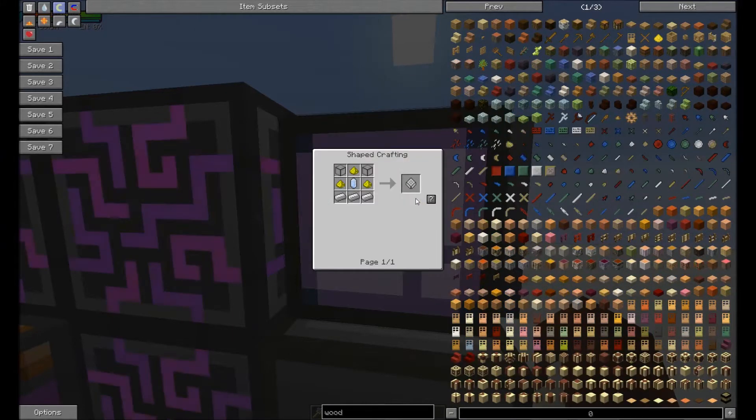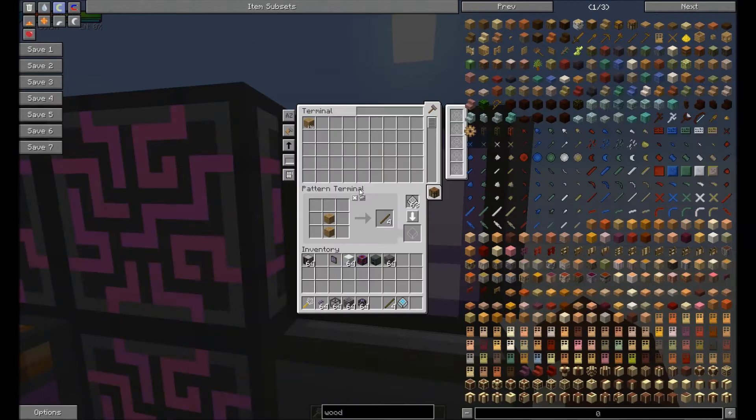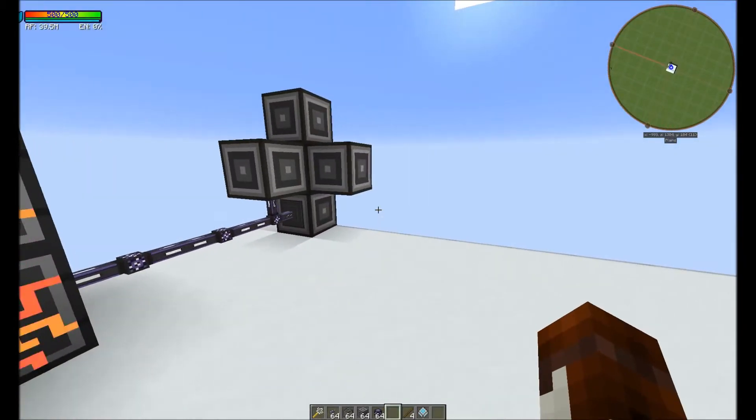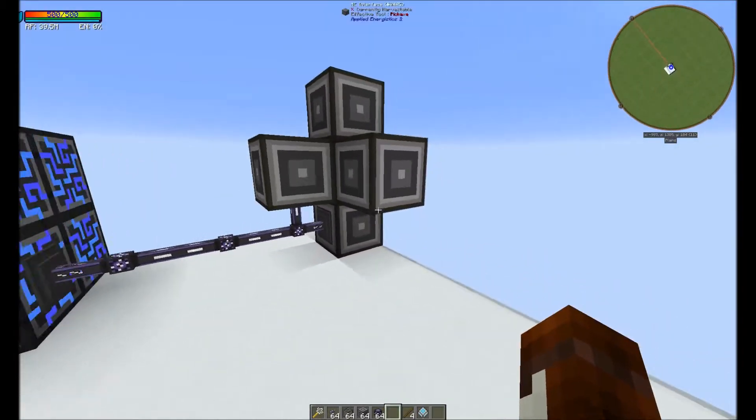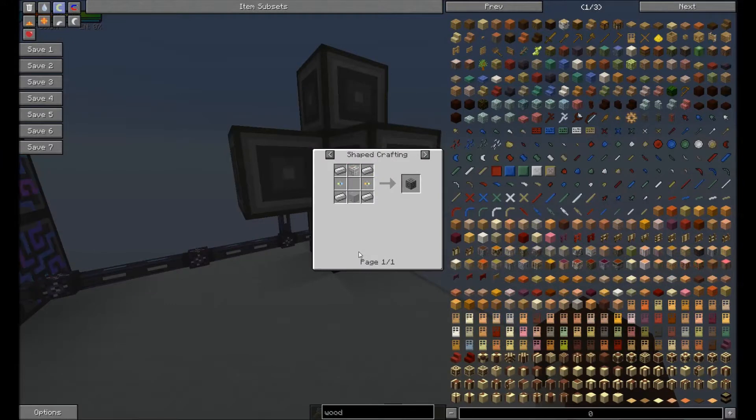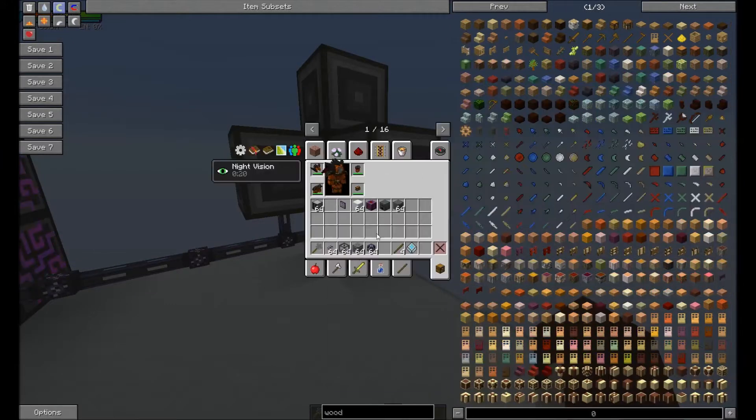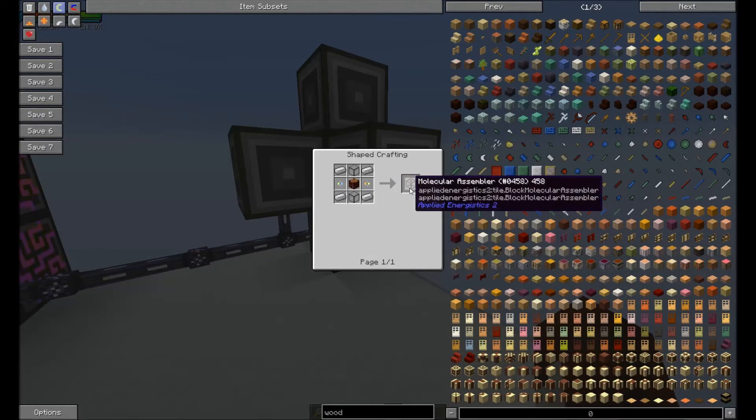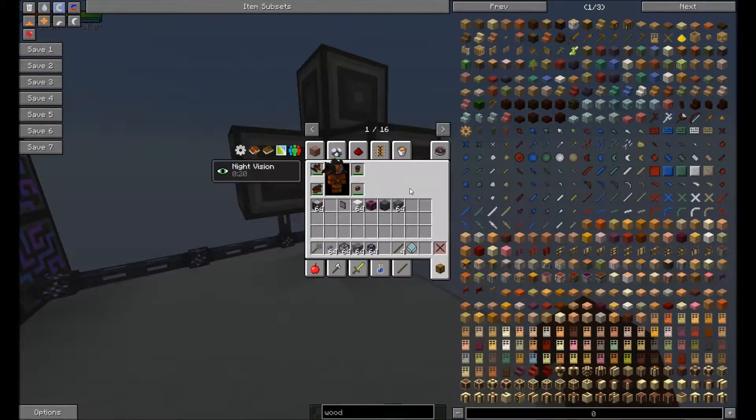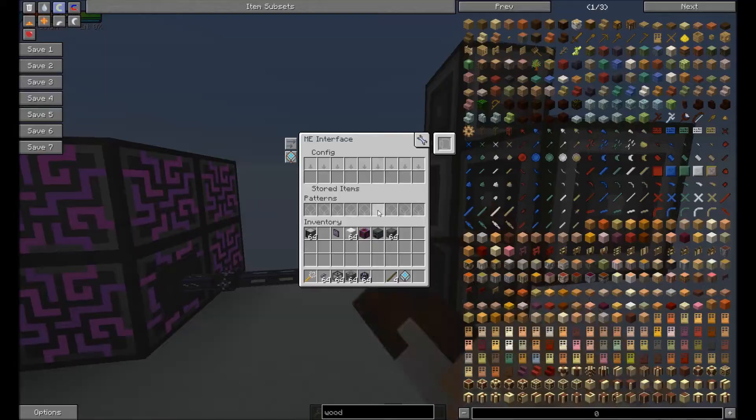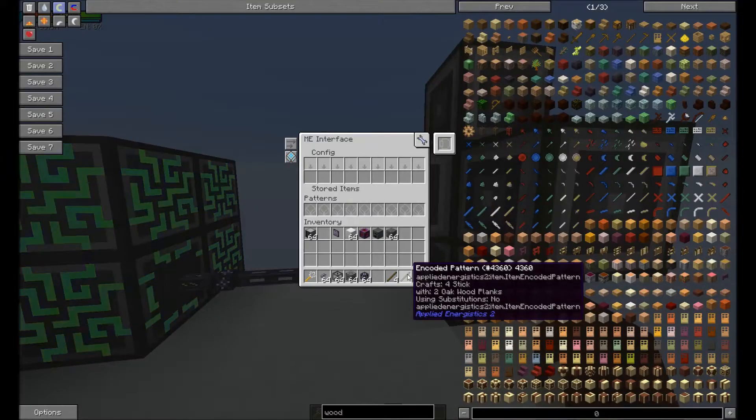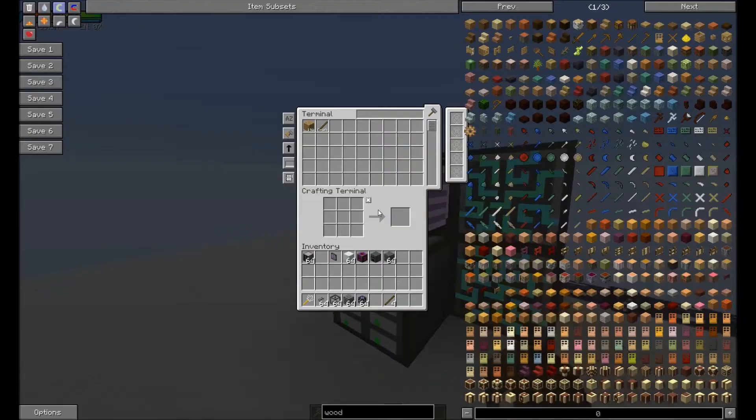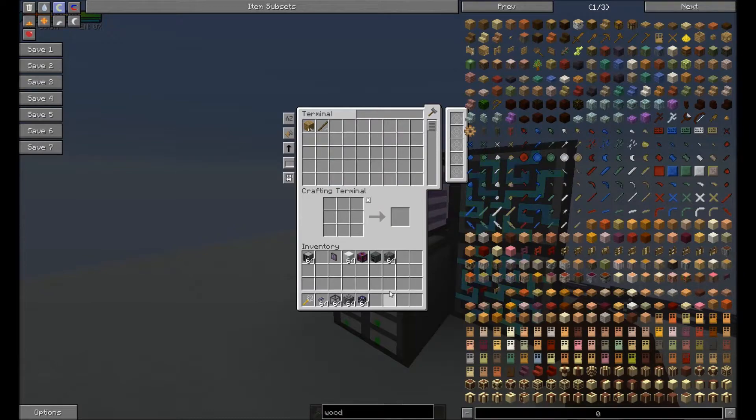These aren't entirely hard to make. I suggest using the Certus quartz instead of the pure. These ME interfaces aren't that hard to make either. Same with the molecular assembler. We're going to go ahead and put this in there. As you can see, we can now craft sticks.